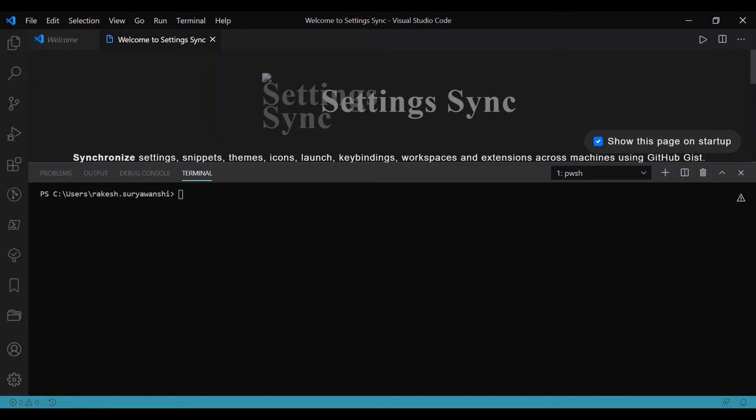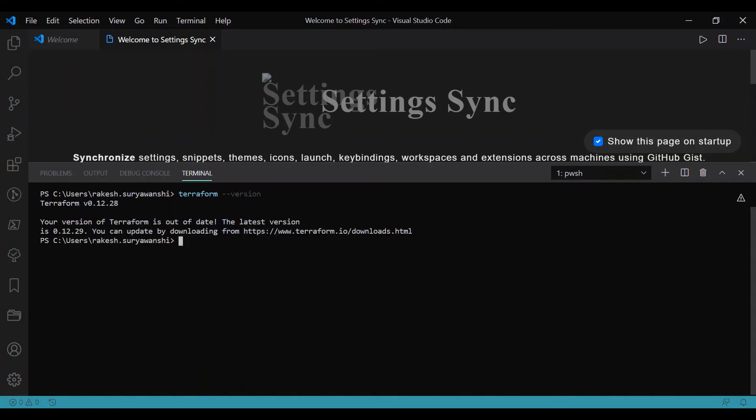Once you have installed Terraform and Visual Studio Code, you can test the Terraform installation by writing the command 'terraform version'. It should display the version which you have installed on your system. Like this, I have the Terraform version 0.12.28. It depends when you are installing; you should have the latest version which you have installed.